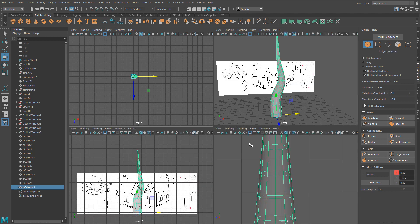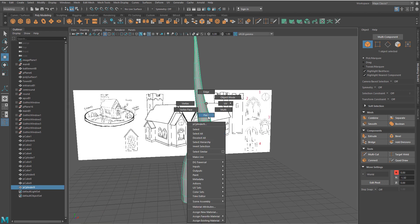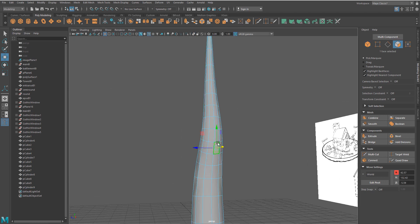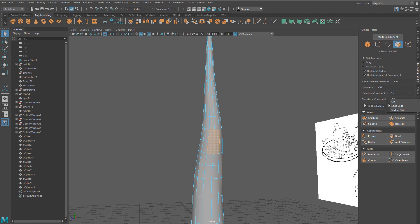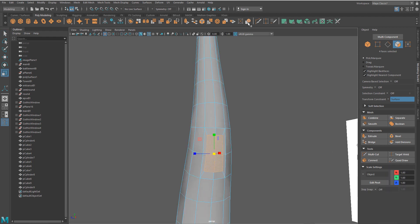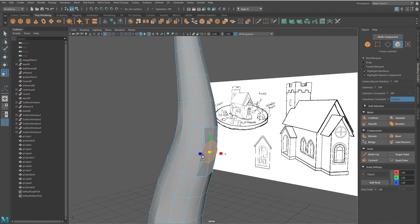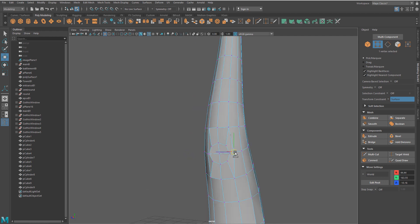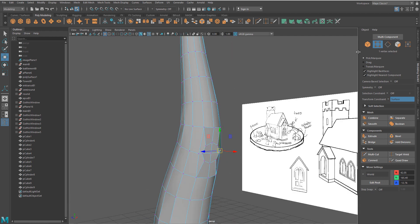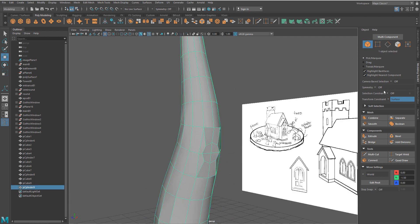Next, prepare space for a branch by selecting four faces or more, setting transformation constraint to surfaces, and applying circularize component to create a circular shape. Adjust the circular shape as needed and turn off constraints to surface.